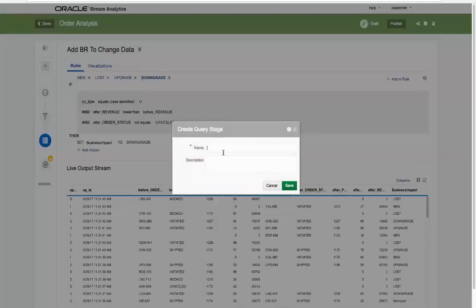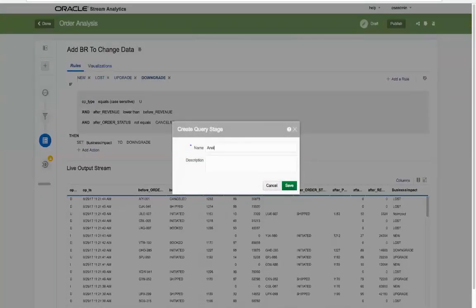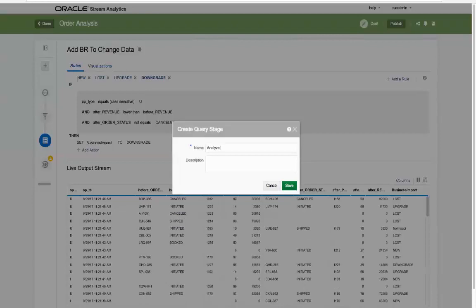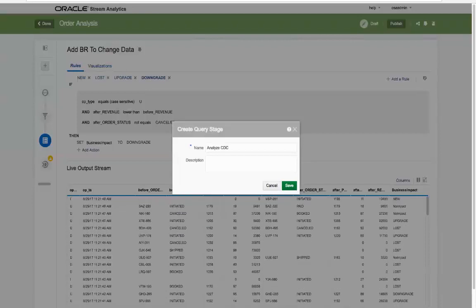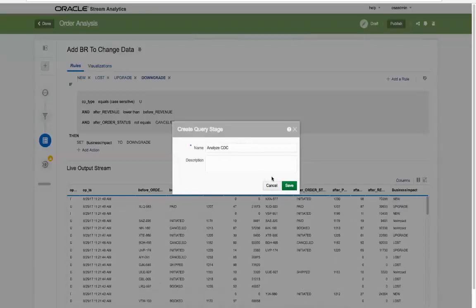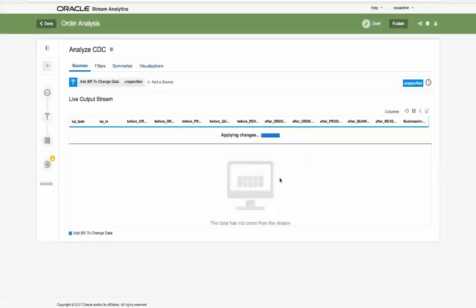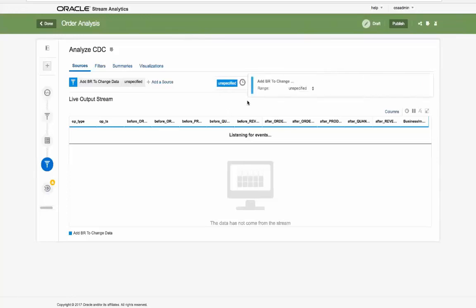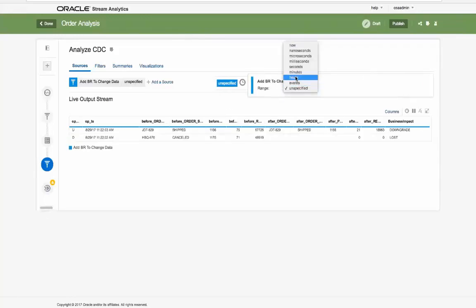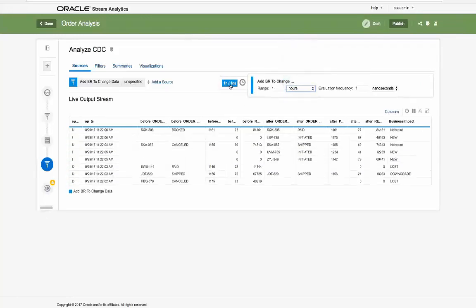Okay, with this new streaming analysis data at hand, we can create another query stage to analyze the actual business impact of the change data capture events for a continuous sliding temporal window of one hour. Using the group by feature, we can select the individual business impact values to get the various counts.